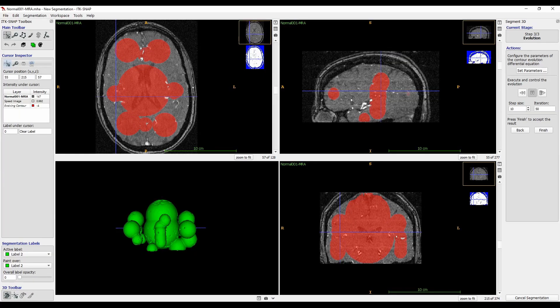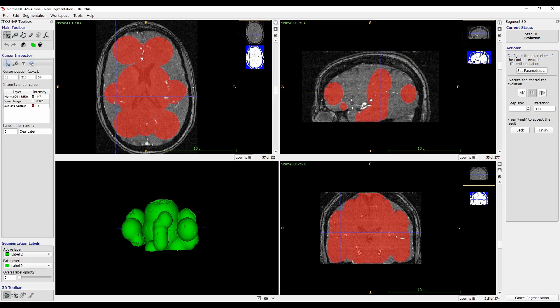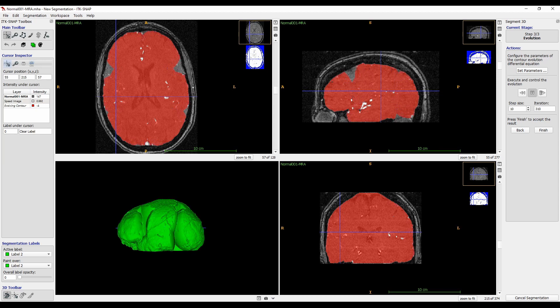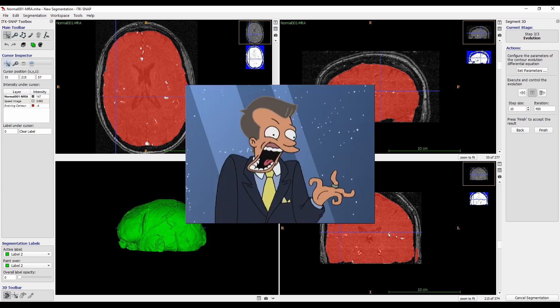Most of the software I mentioned also have automated functions that can help you color each part, so that you don't have to manually fill in each scan one at a time and ruin your wrists.